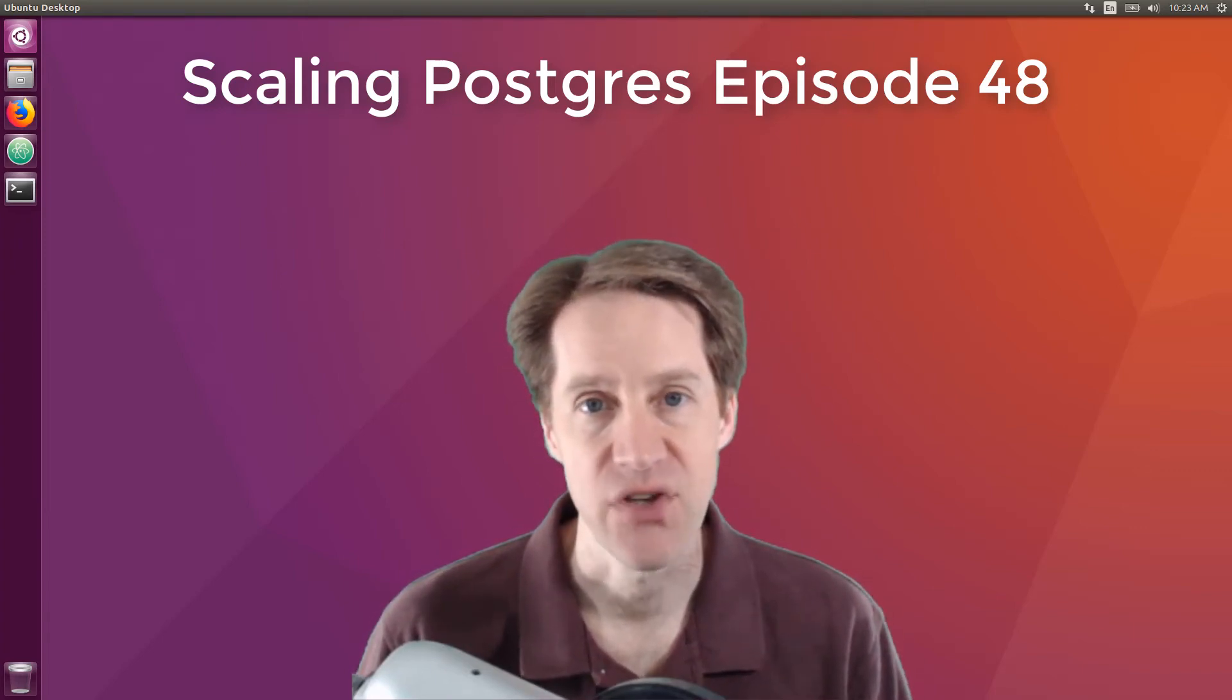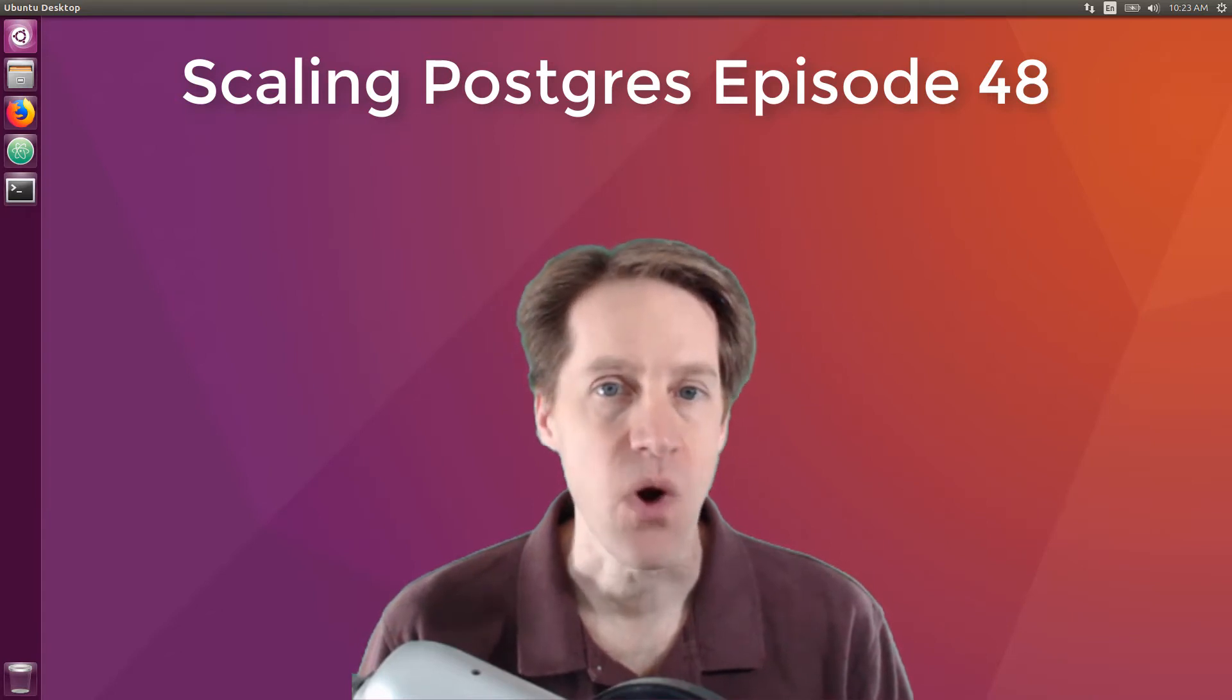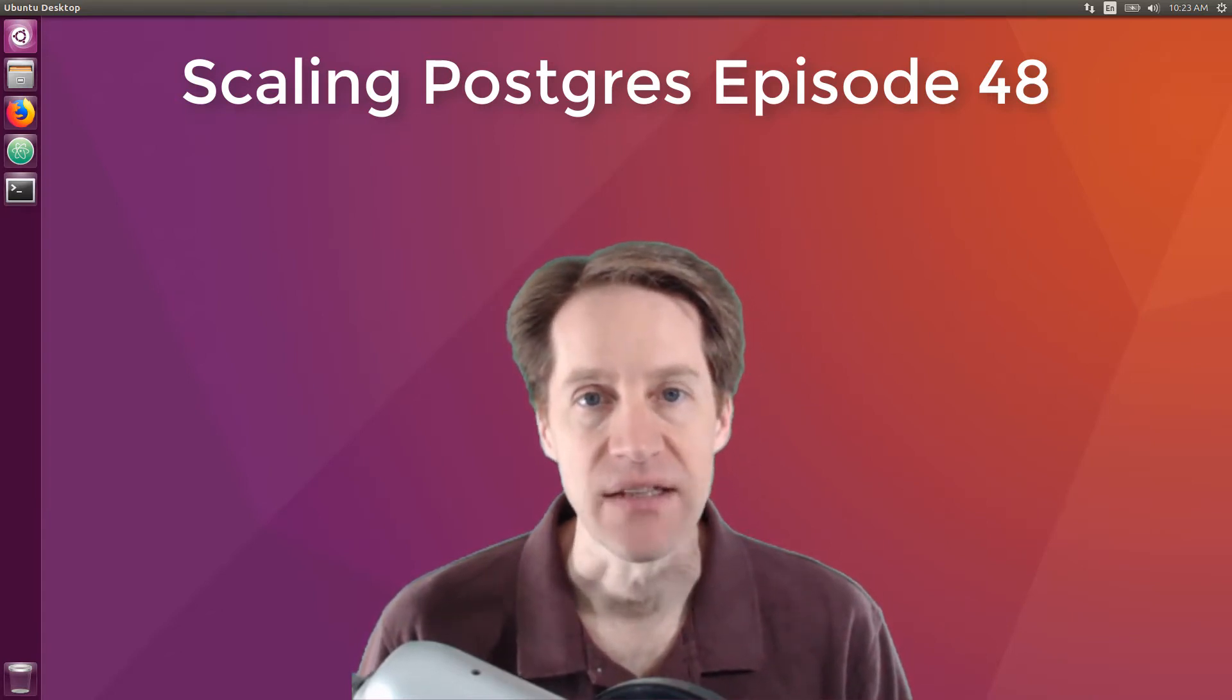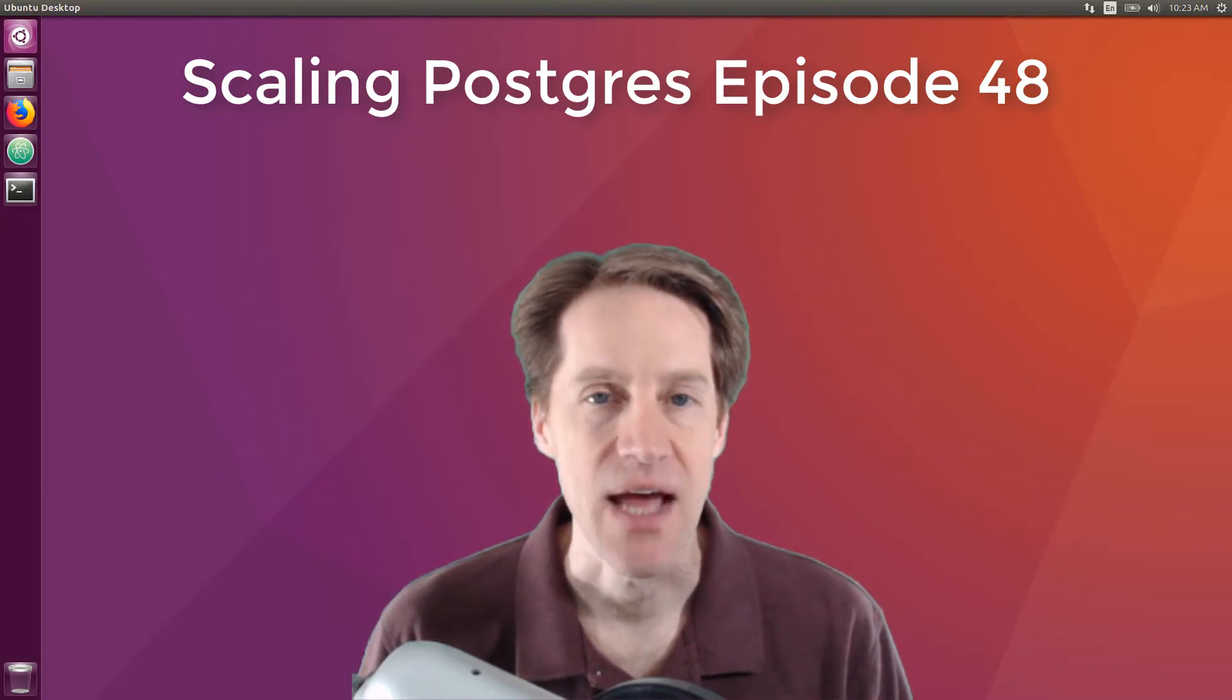In this episode of Scaling Postgres, we talk about Microsoft acquiring Citus data, split wall files, maintenance work memory, and logical replication. I'm Creston Jameson, and this is Scaling Postgres, episode 48.